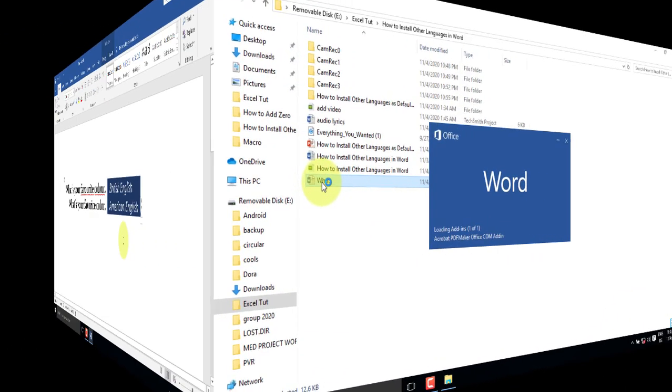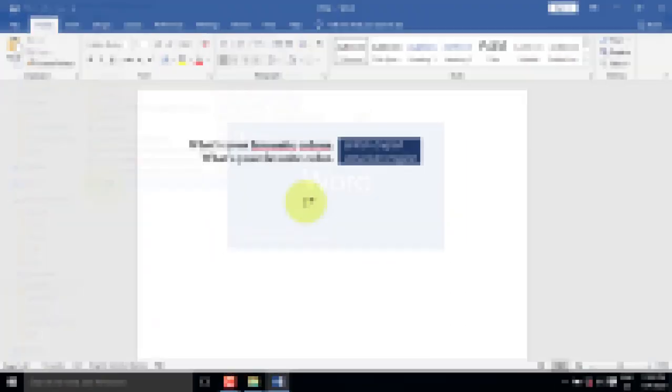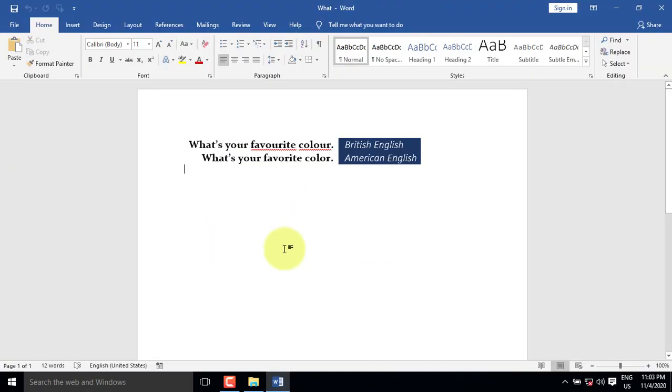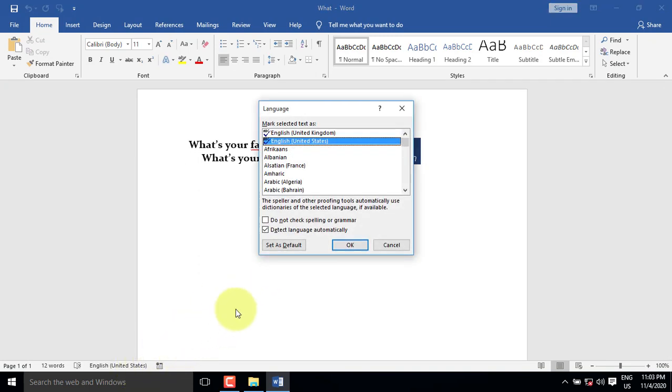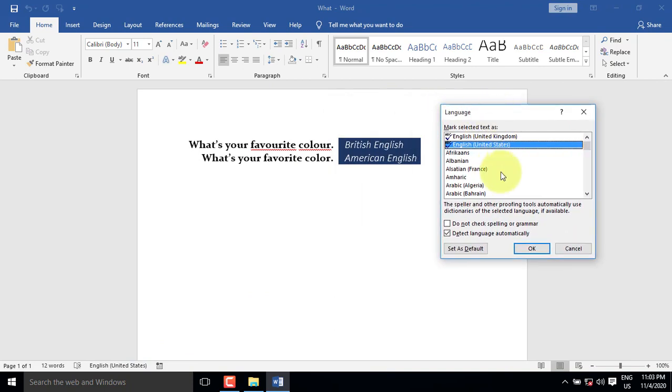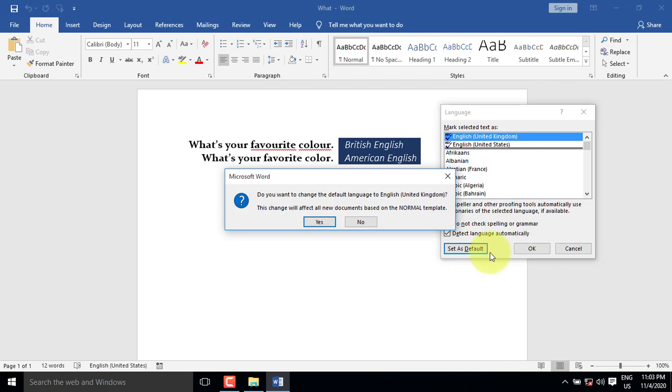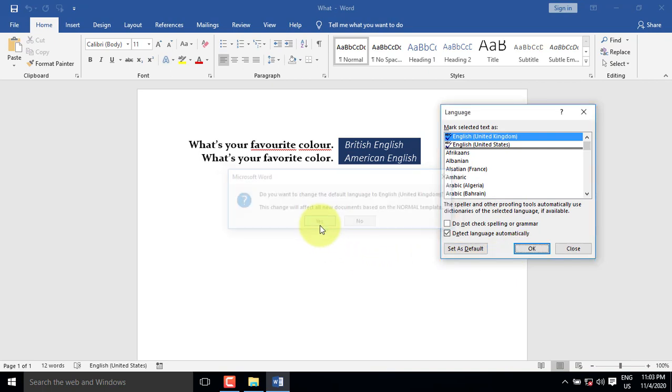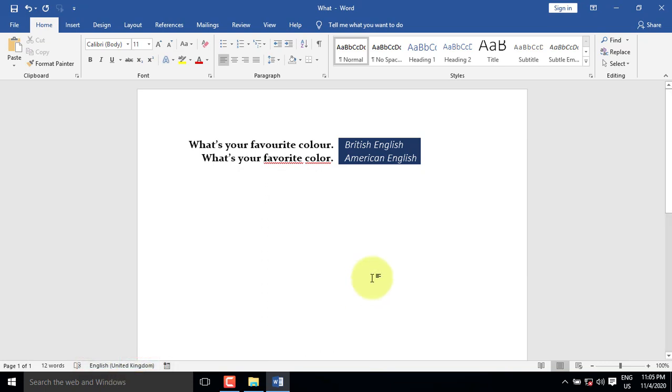In case the new language doesn't appear after restarting, on the status bar, click the current language. And from the dialog box, select British English. Set it as default again, and click OK. British English appears on the status bar.